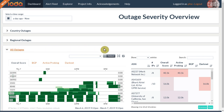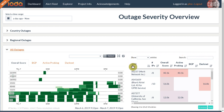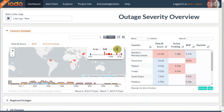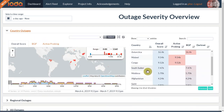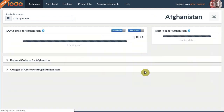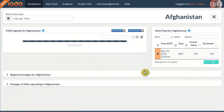We see a table that shows potential outages for all three of IOTA's data sources. Each row in the table to the right is a link. When we click it, we get to a page that shows us the details for an outage.